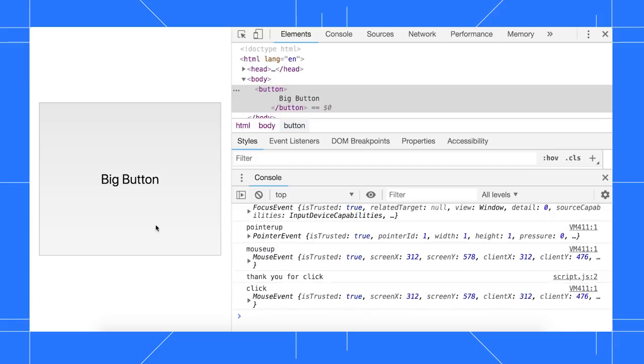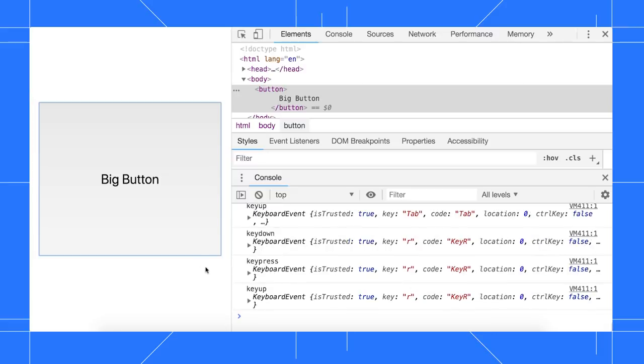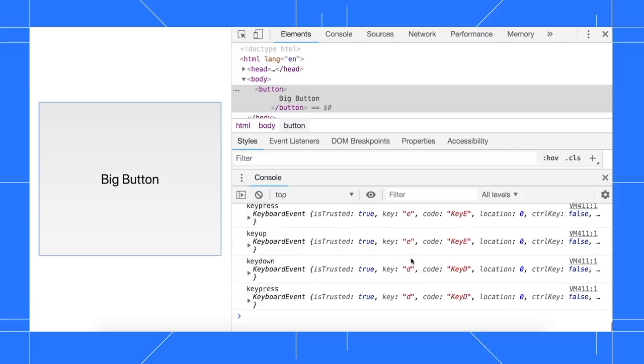When I click the button, we see the trusty click event, which we all know and love. When I press tab to focus the node, we see a focus event. Last, when I type R, we see key down, key press, and key up events. Same for E and D.